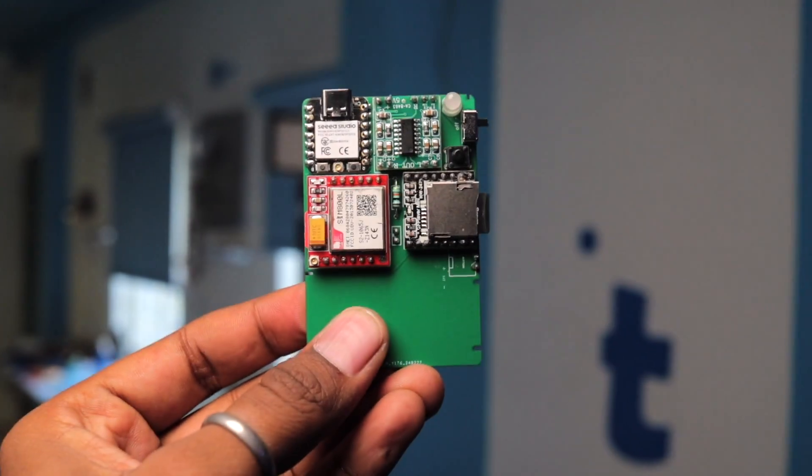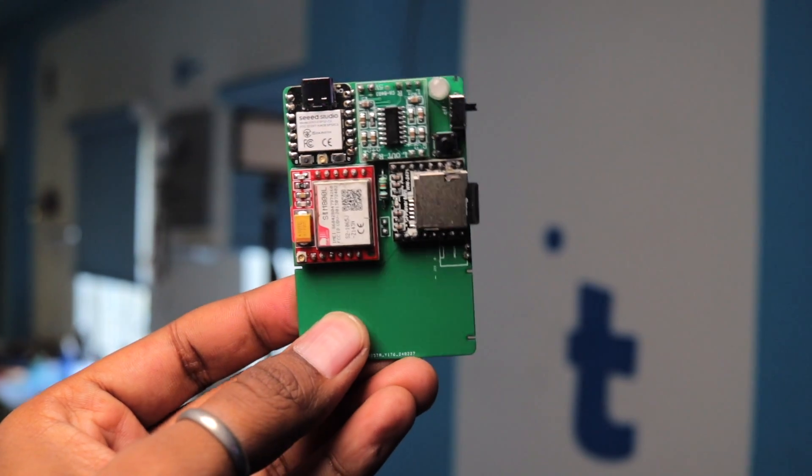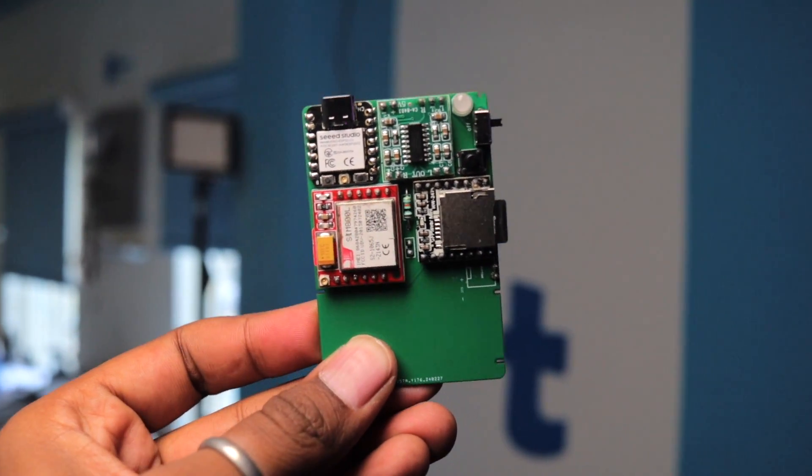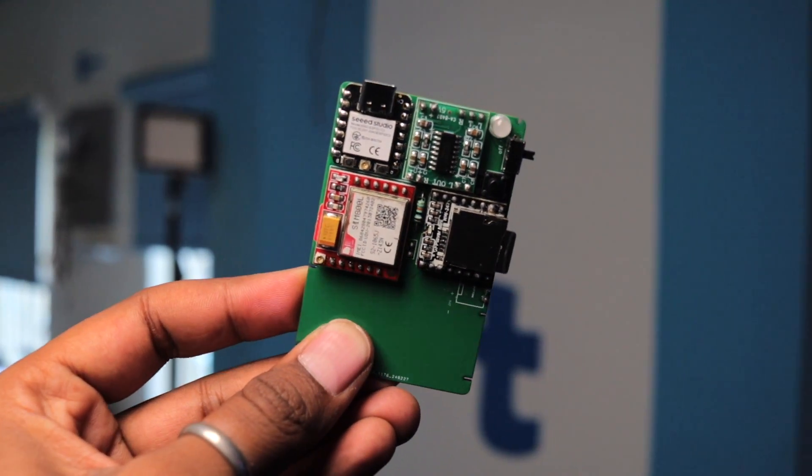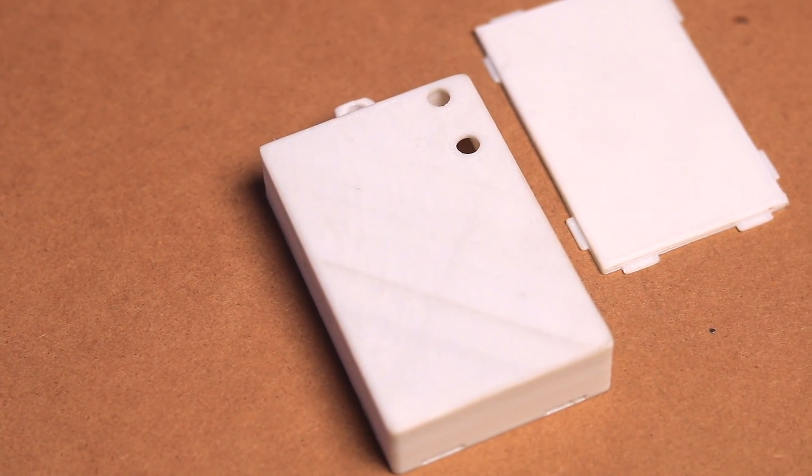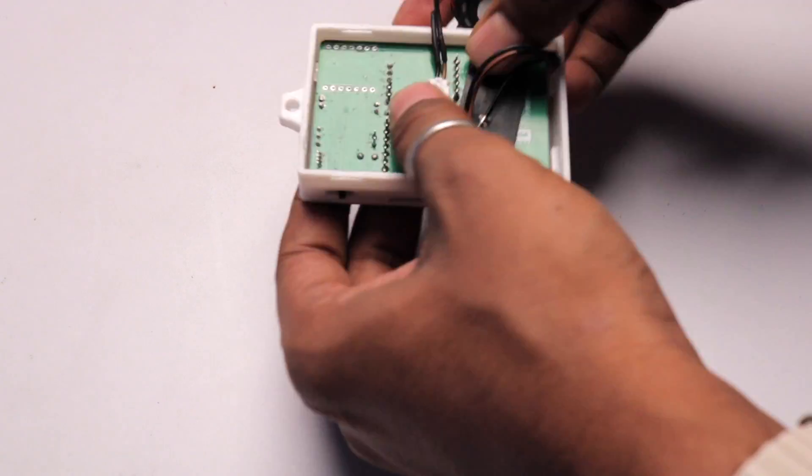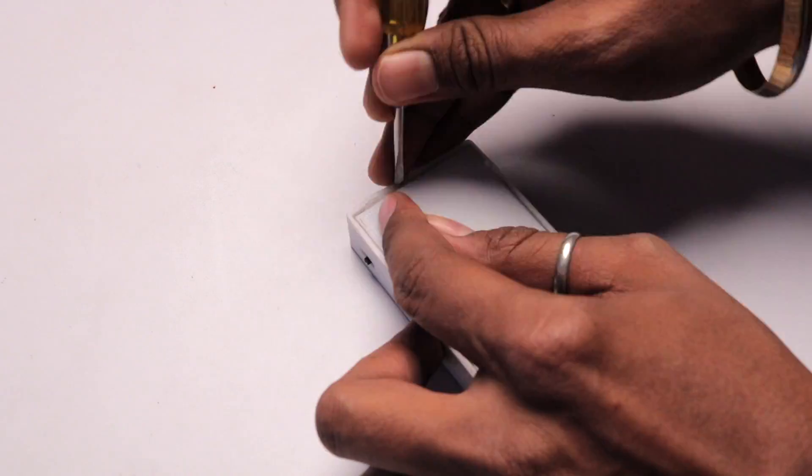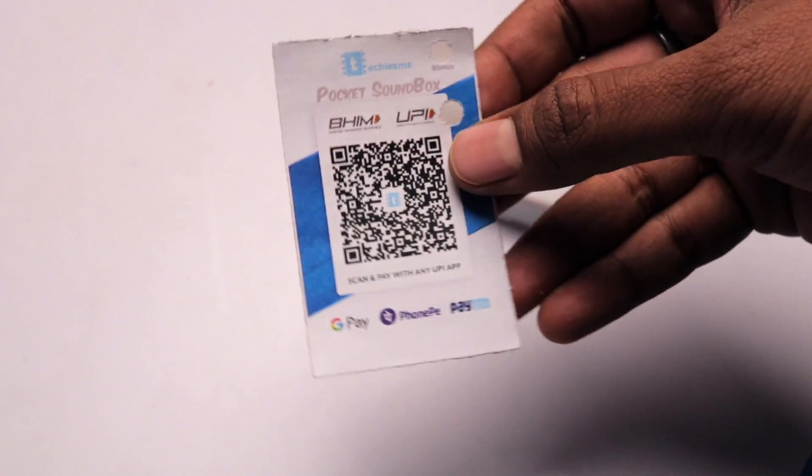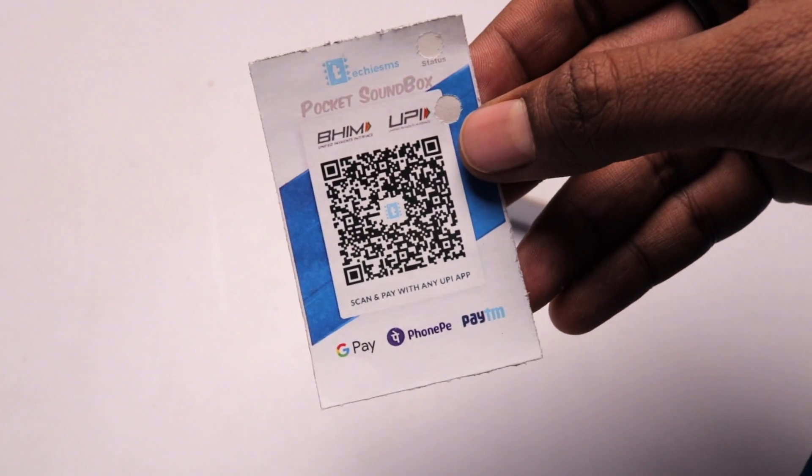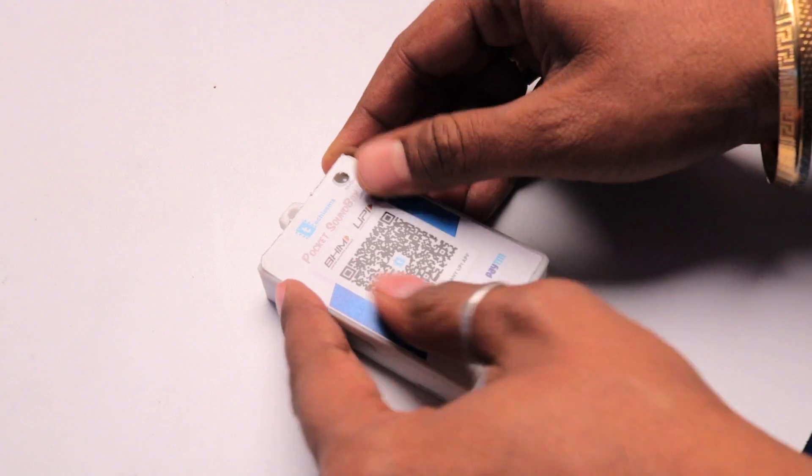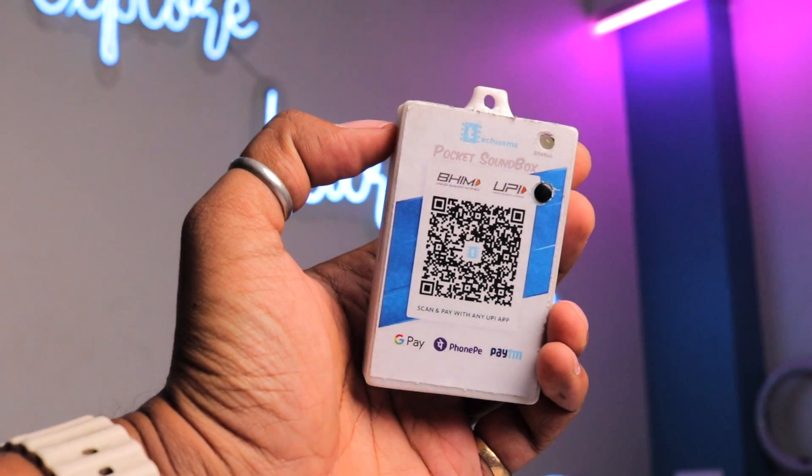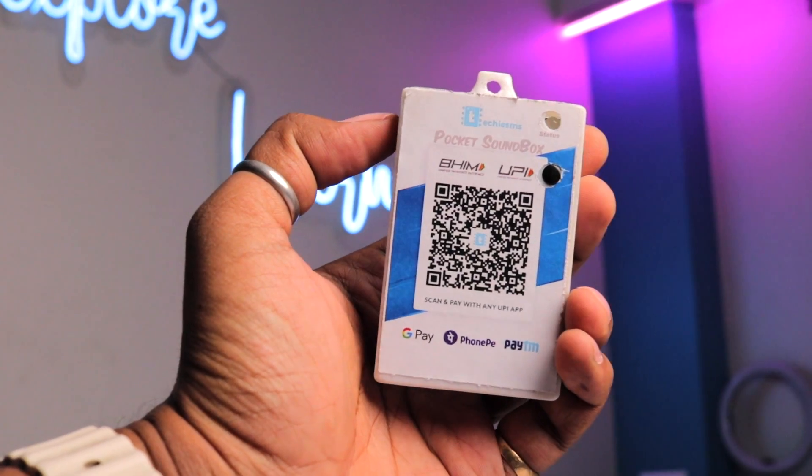After the hardware coding and the audio files part, now we are good to go to test our project. But before that, to make the project looks more neat, I got myself a 3D printed case for this project and started assembling the hardware in the case. Later, I got a sticker printed with my Razorpay QR code on it and sticked it up on the top of the case which makes it look really very cool.